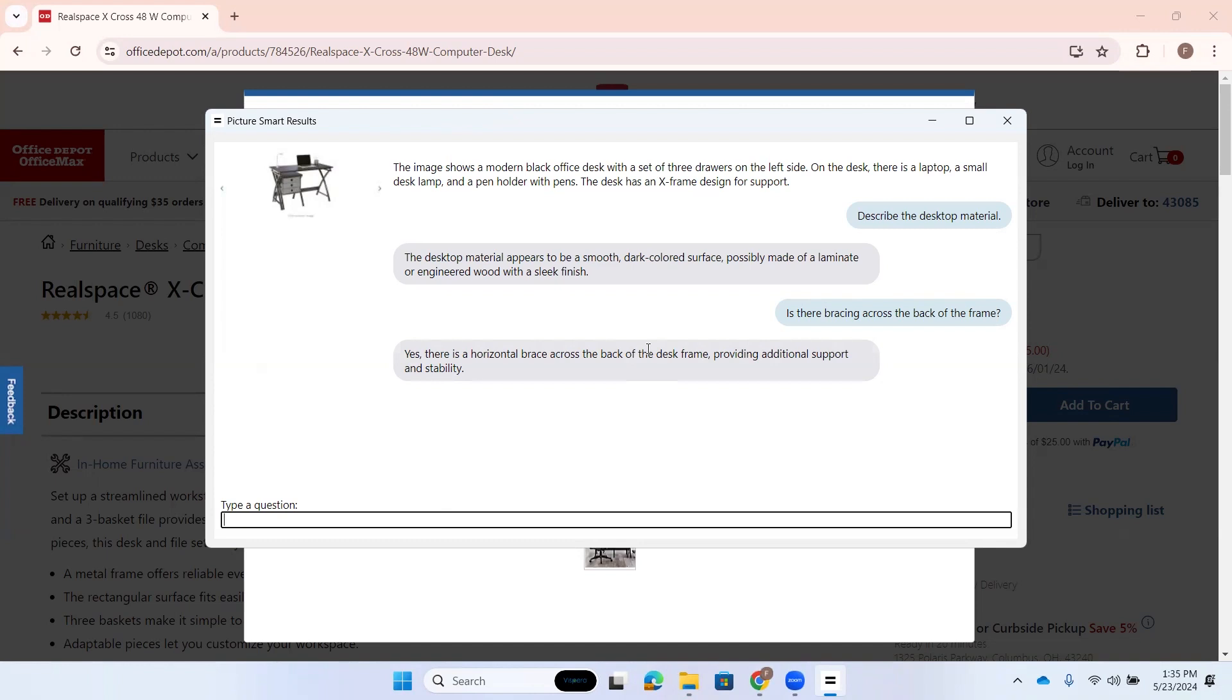Great. I always want to know that so that I don't just get, you know, a table that gets wobbly really quick. Yeah. That's a great question.